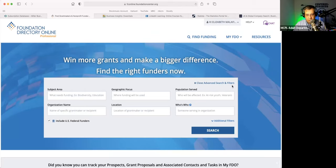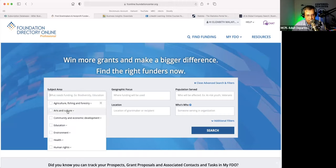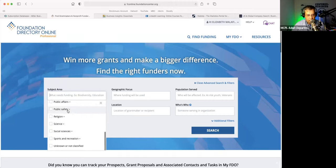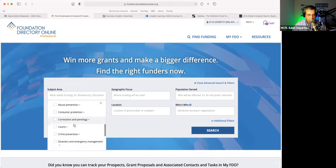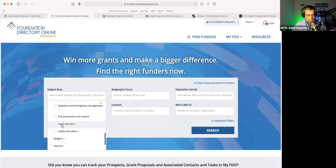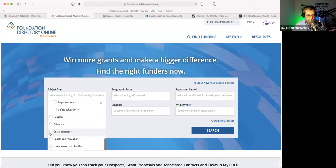I like to use the advanced search filters here because it's very user-friendly. For example, here you have the subject area — what needs funding? You click on this and you get all these potential choices broken out into different things. You can either pick all of 'public safety,' or specifically pick legal services, safety information, fire prevention and control, that sort of thing.